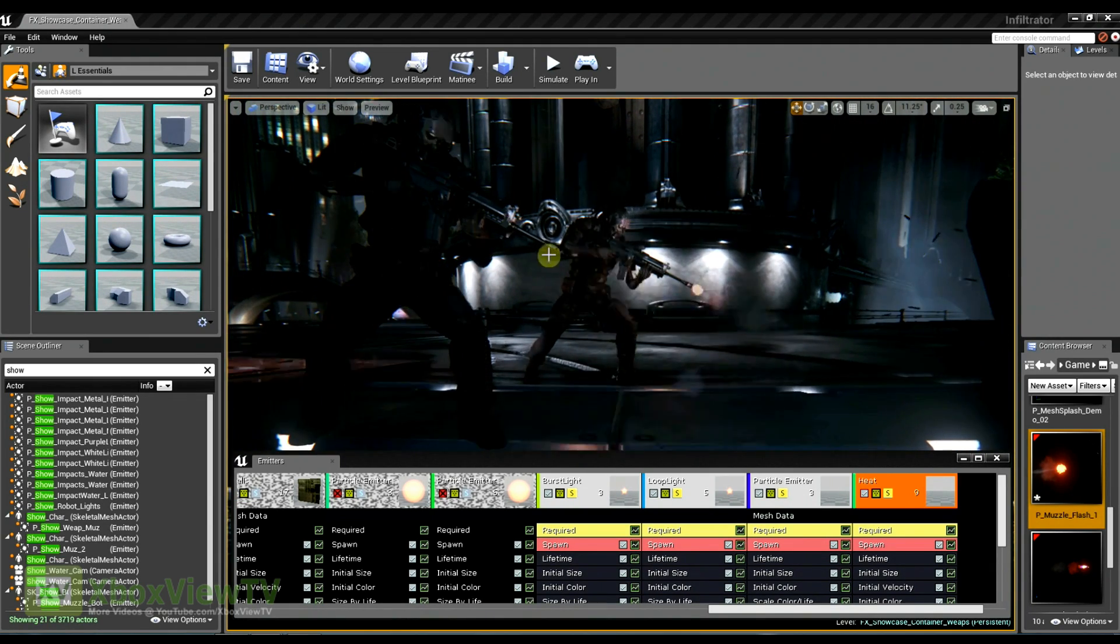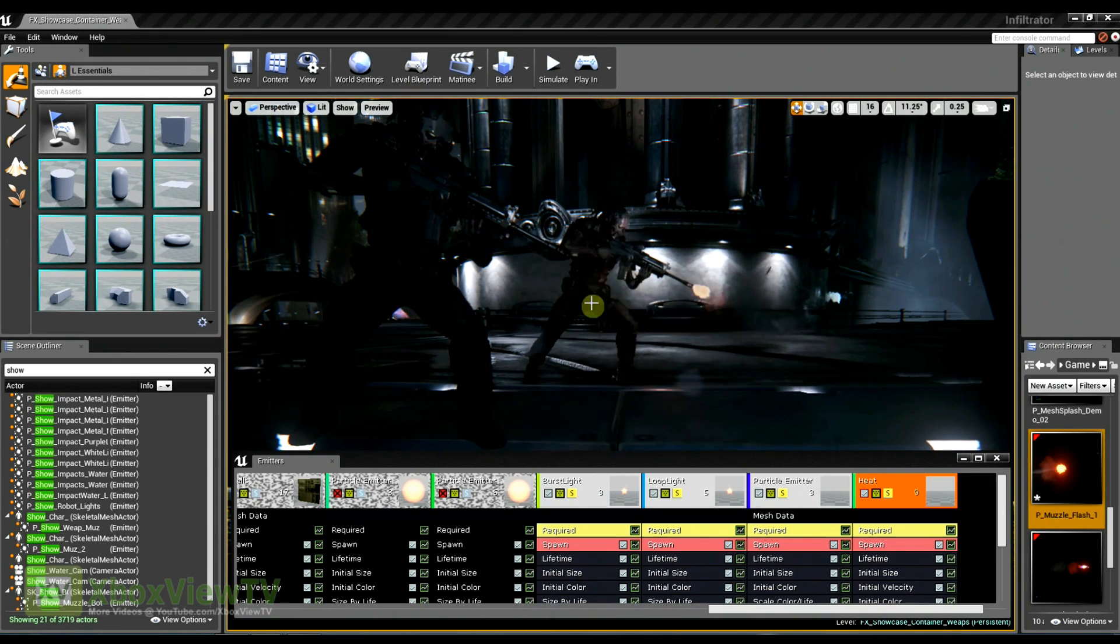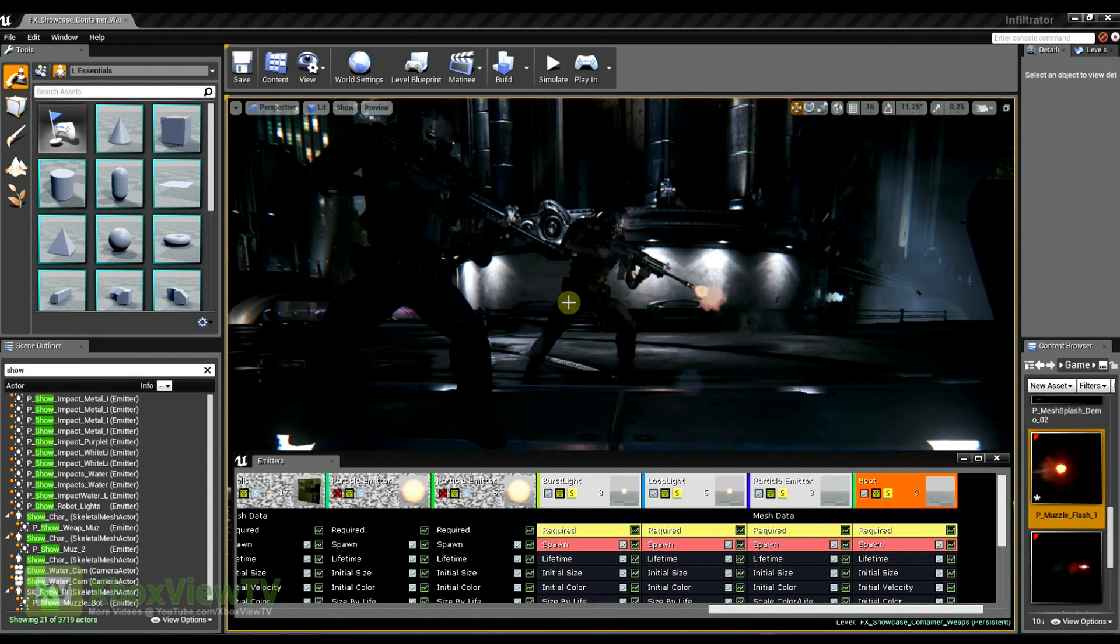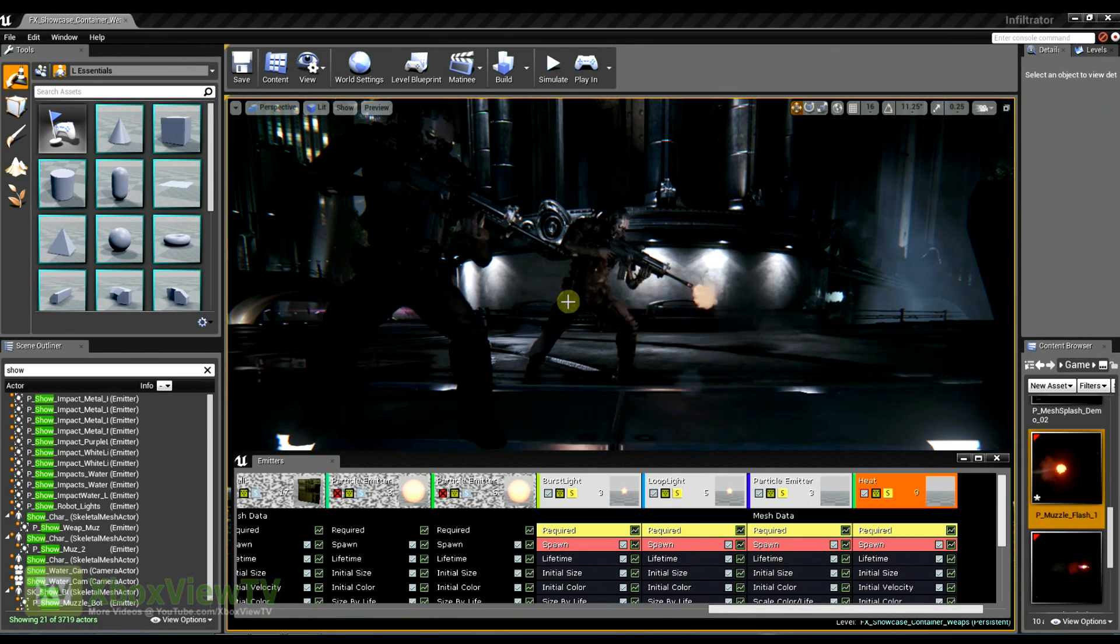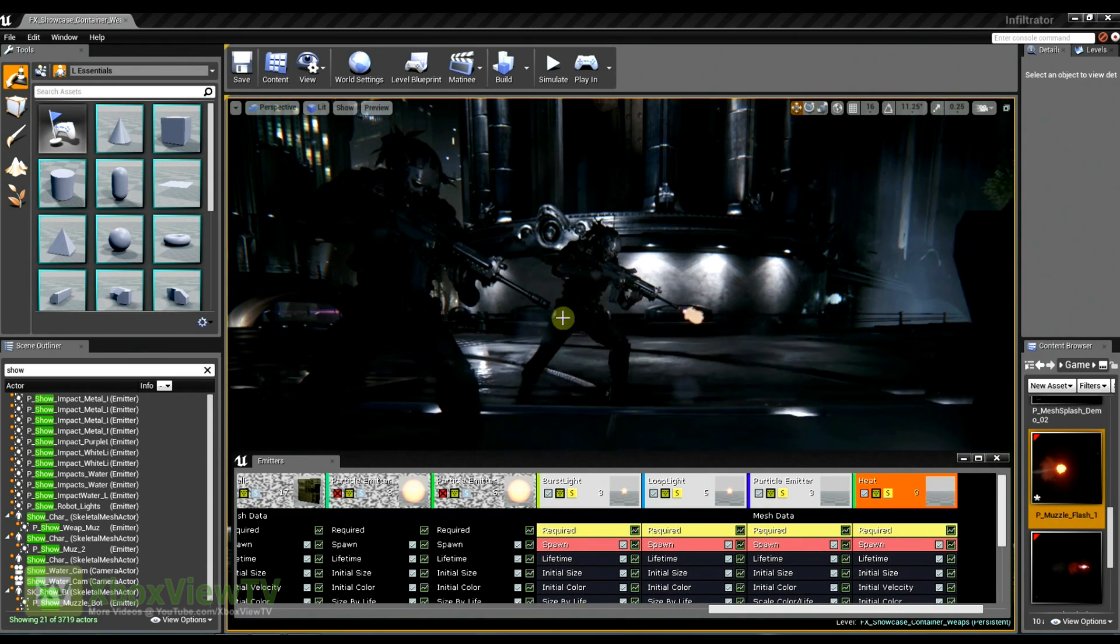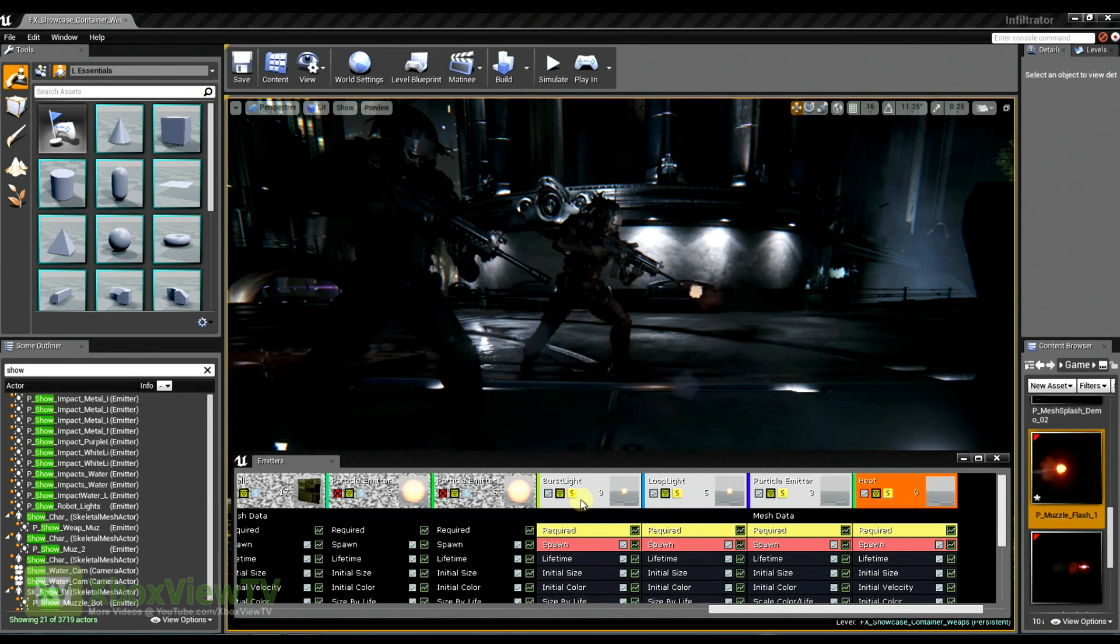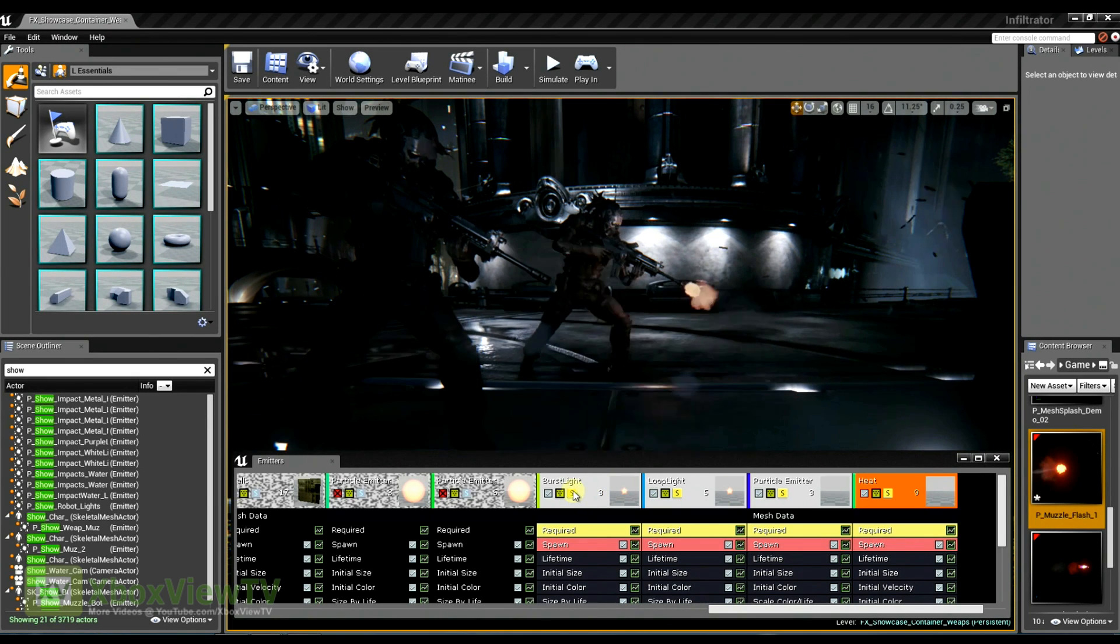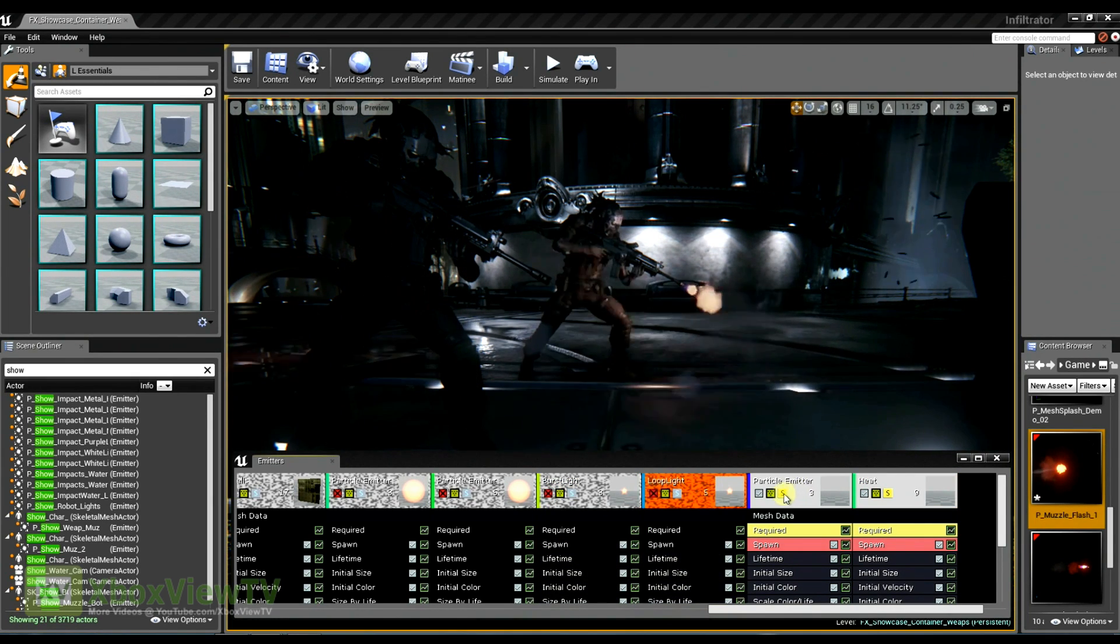We had distortion in Unreal 3, but in Unreal 4 we have refraction now. And I really feel like this helps connect the effect to the world and just sort of pushes the pixels around and really gives you the sense that it's part of the environment.